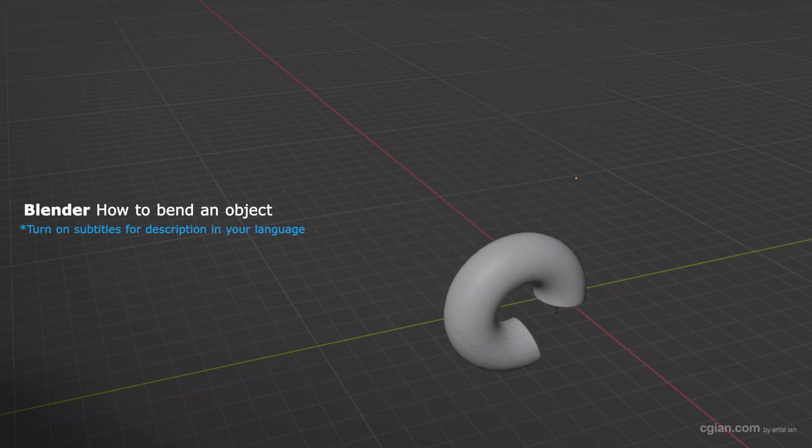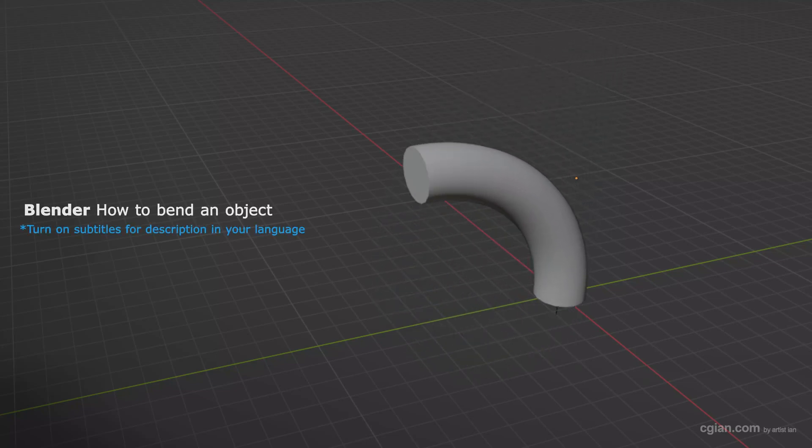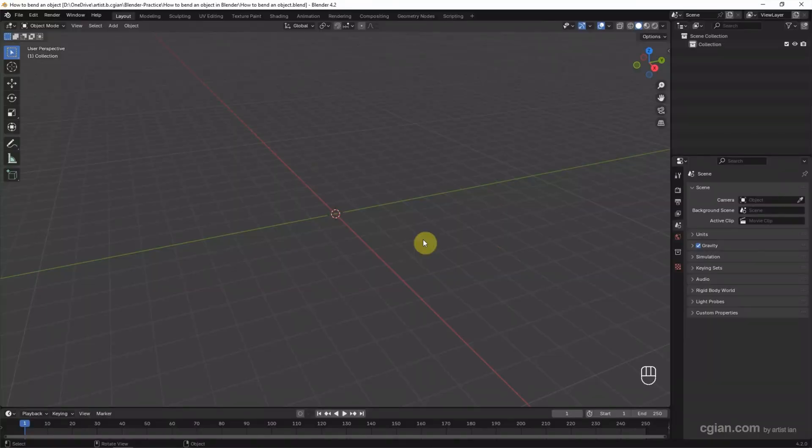Hello, this is a quick video to show how to bend objects in Blender. In this tutorial, I will bend the cylinder.